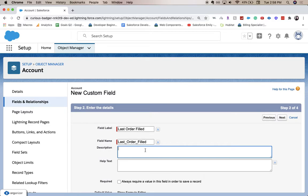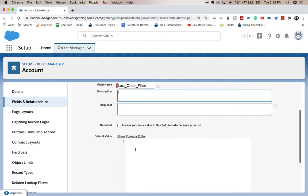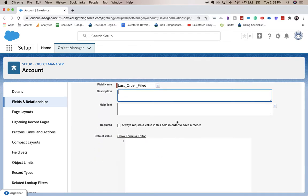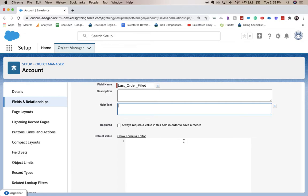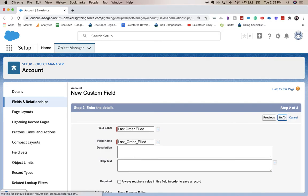Description field, super helpful for admins and devs on the back end to understand why this field is created and what it's used for. Help text is for your end users to help them know, hey, this is what you should put here. This is not going to be required and I don't really want to put a default value on it. So let's go ahead and click next.